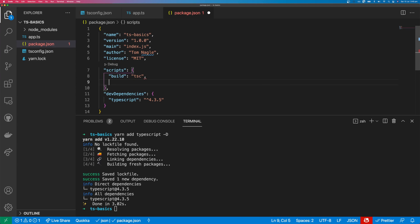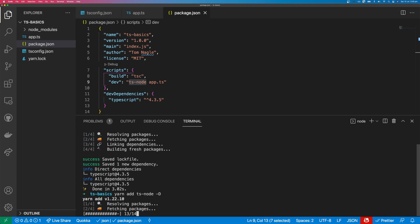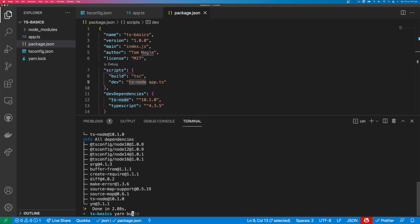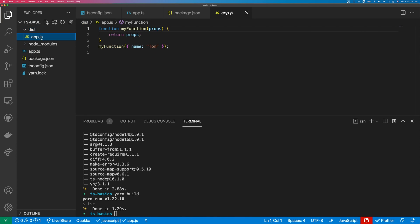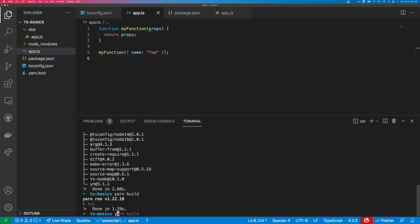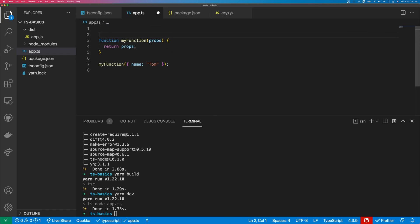The second script we're going to add is dev, which will run our script using tsnode, and we're going to point it at app.ts. We also need to install tsnode as a development dependency — yarn add tsnode. So now we can run yarn build and we'll get the dist directory. You can see that everything in the dist directory is going to be .js. We can run the file with node, and to run our app.ts we can type yarn dev — and you can see that it ran.